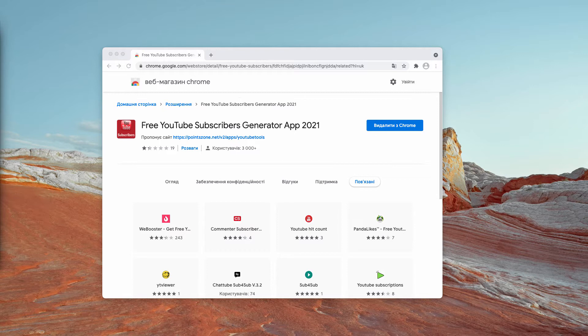Those tasks include doing surveys, installing apps, and subscribing to paid services.